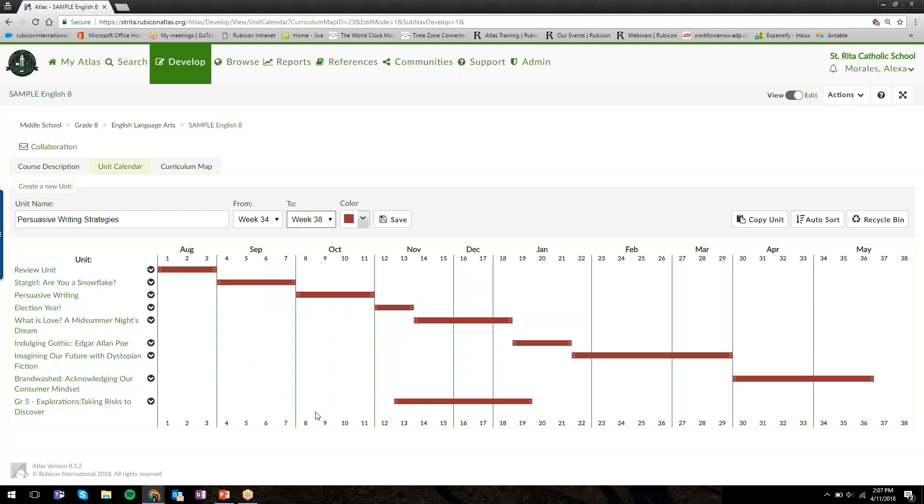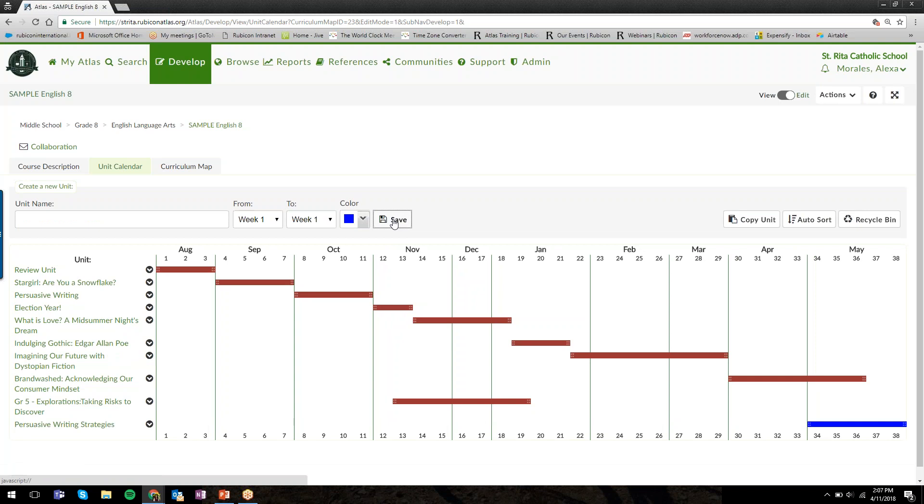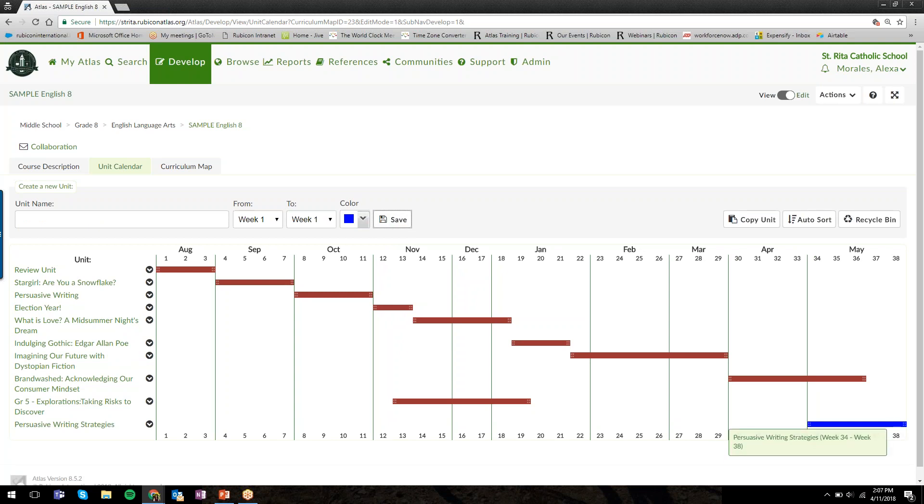I'm setting the weeks from and to with this drop-down menu. You'll also notice you have the option to color code the bar. Instead of this default maroon color, maybe I want to make this a blue color. I can click that and then click Save, and now we'll see the unit that I just created in the calendar.